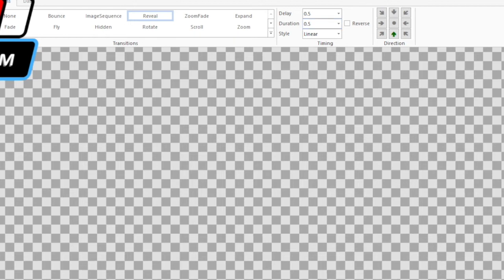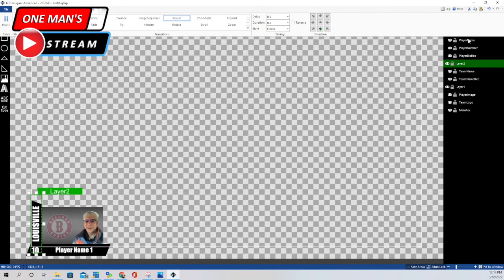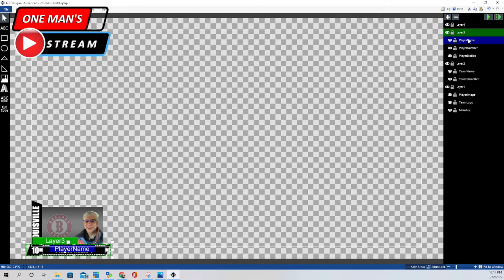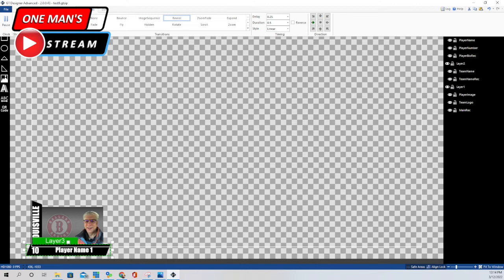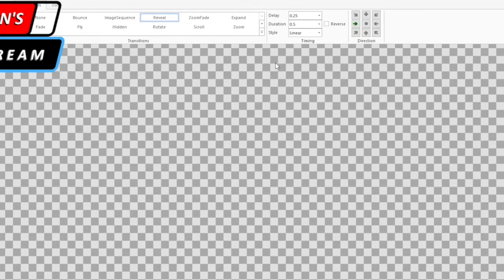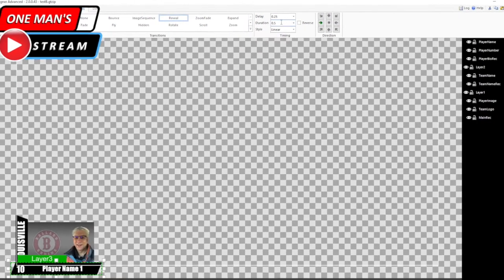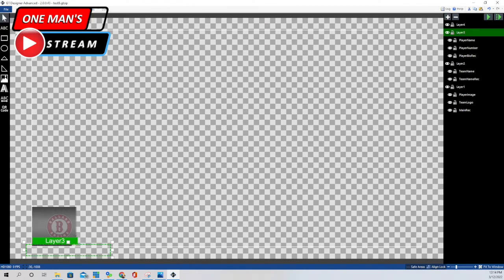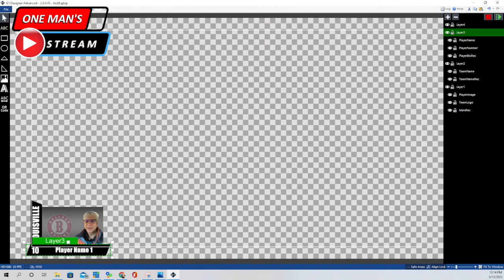The third part is layer three — the player name and that information. Under animation, we didn't delay it quite as long. We delayed it a quarter of a second and the duration is a half a second, like the other ones. So when you put it all together, you get that.